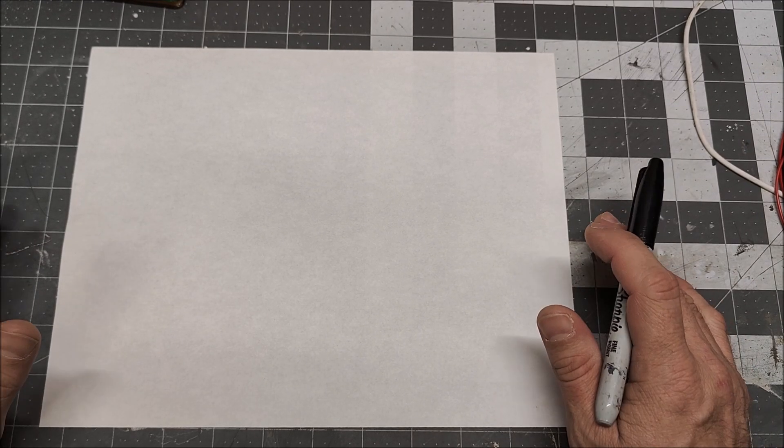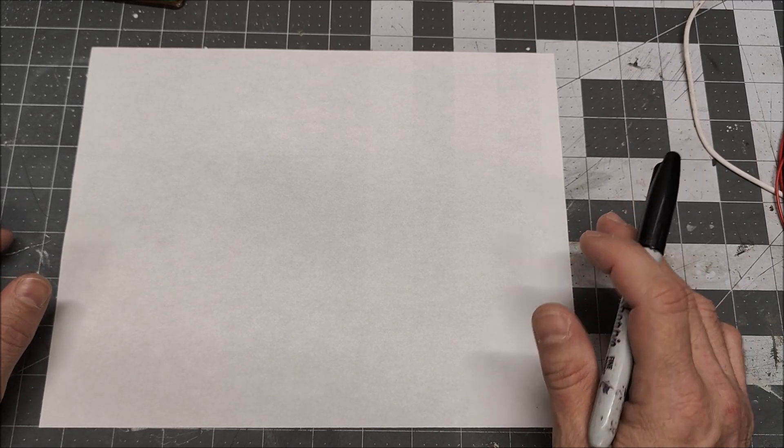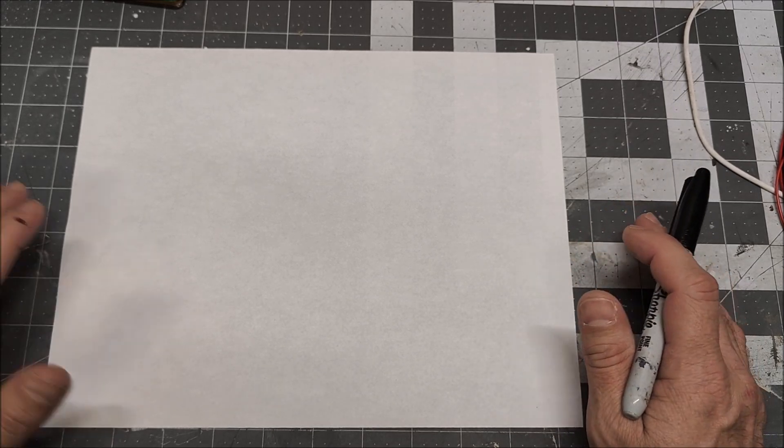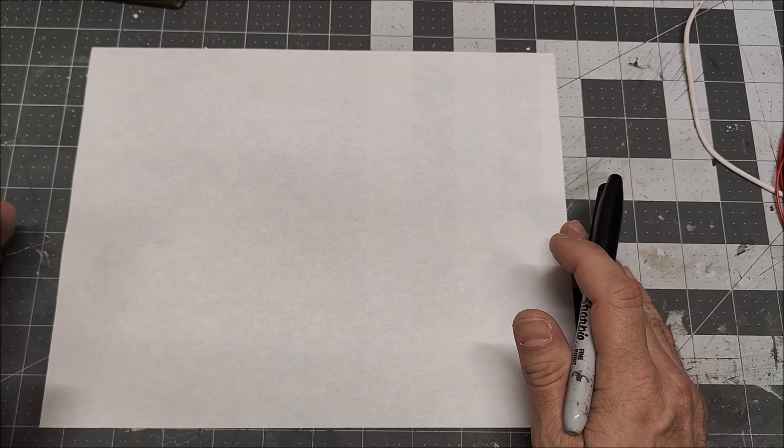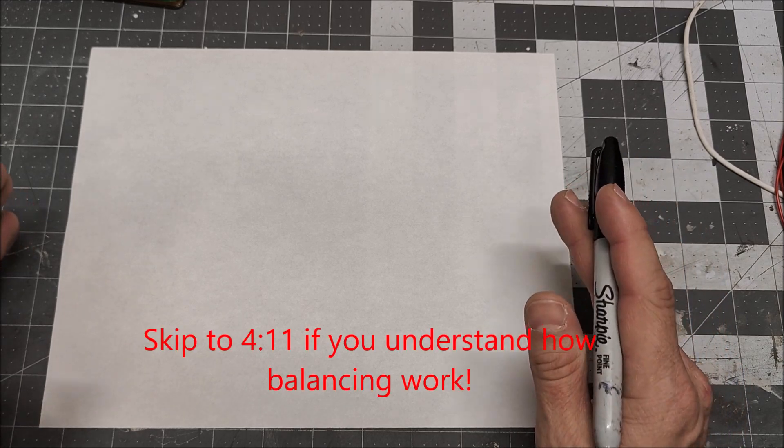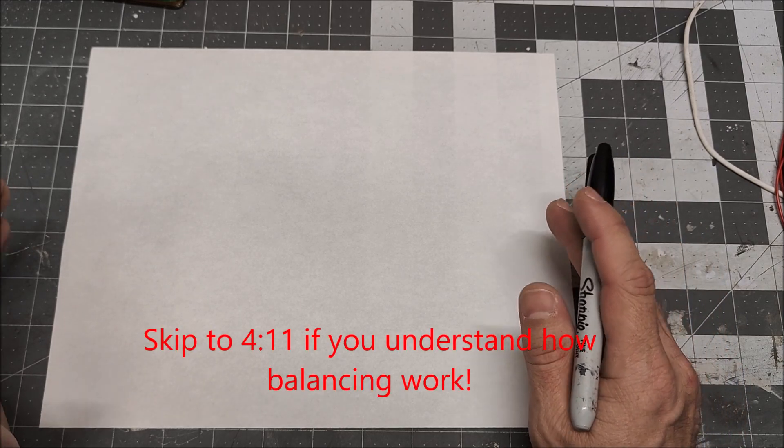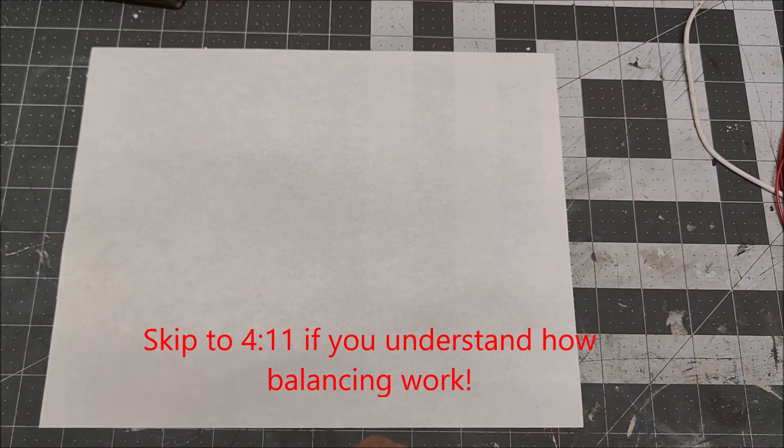Before we begin today's video, I just want to quickly explain why balancing a battery can restore its capacity and its performance.